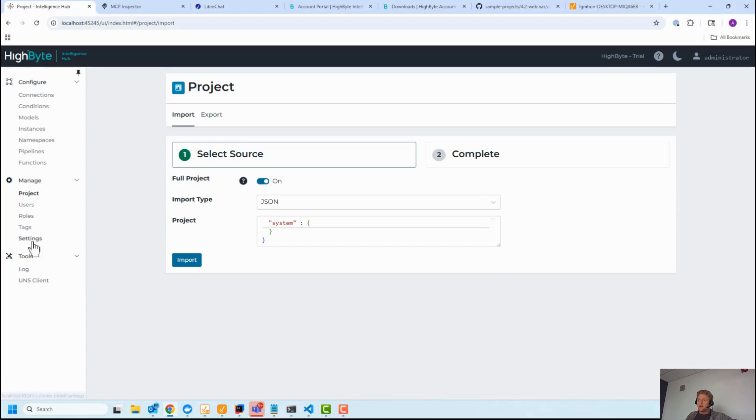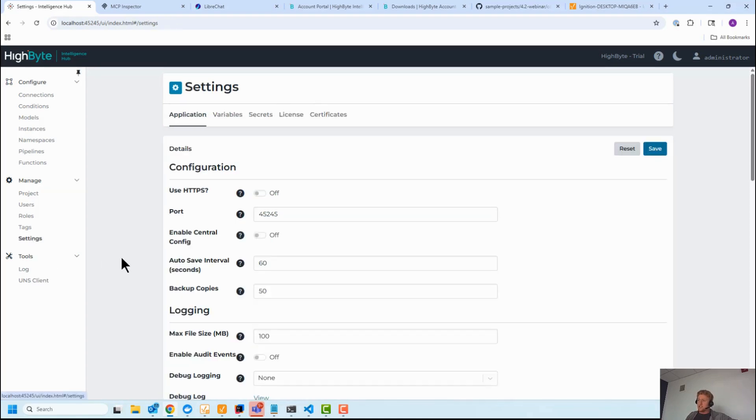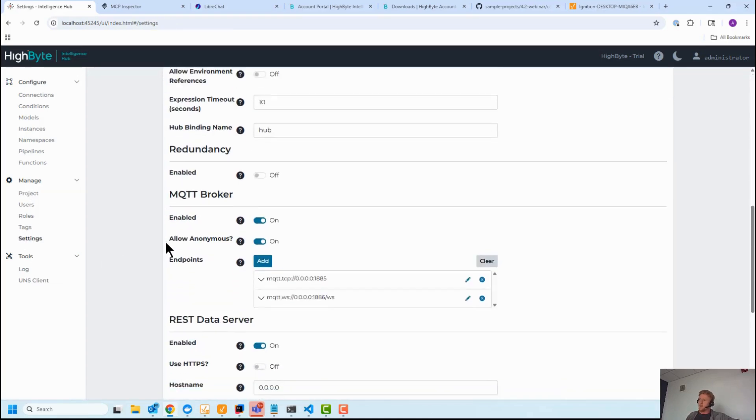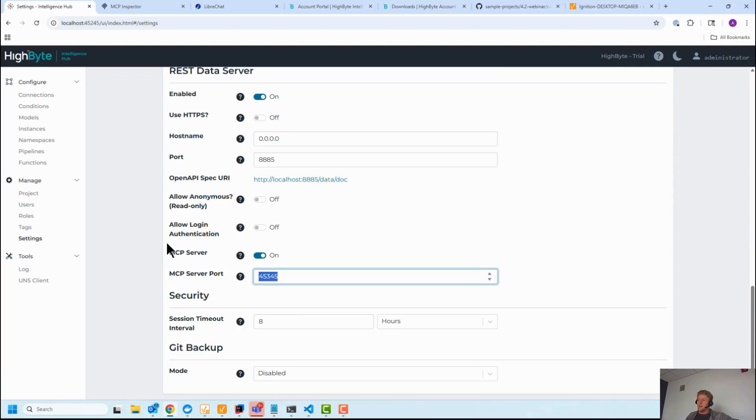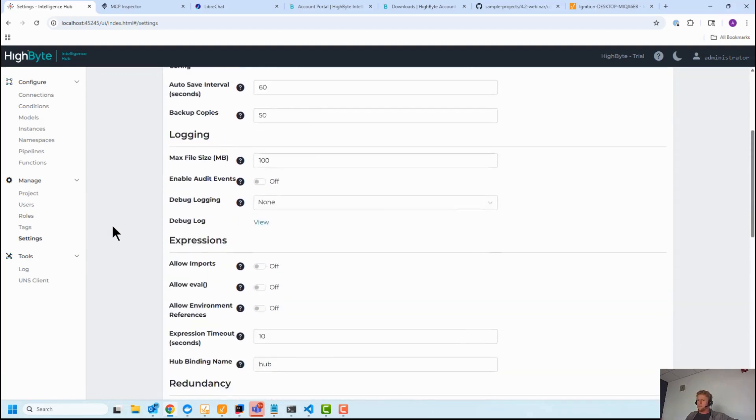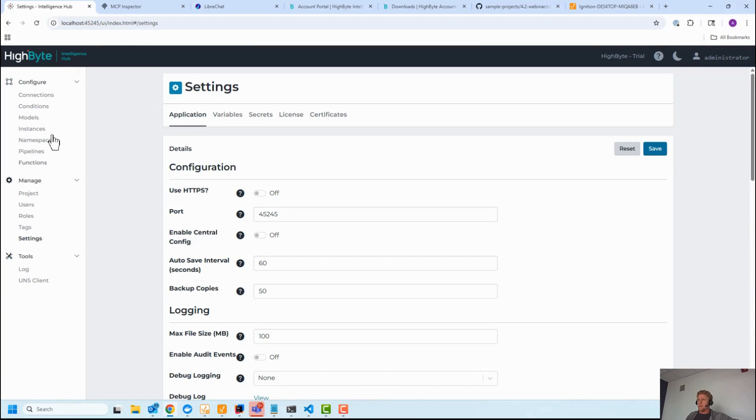The last thing you'll want to do before we get started is just turn on MCP. To do that, go to Settings because it's not on by default. You want to turn on the REST data server and then the MCP server. This is the port and we'll exercise this in the MCP client.